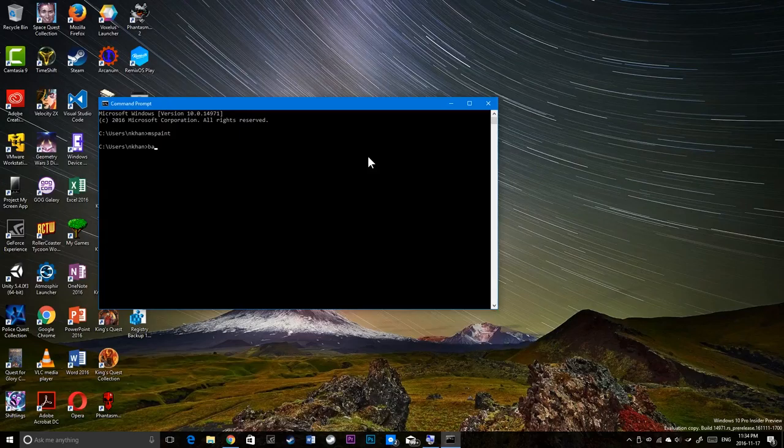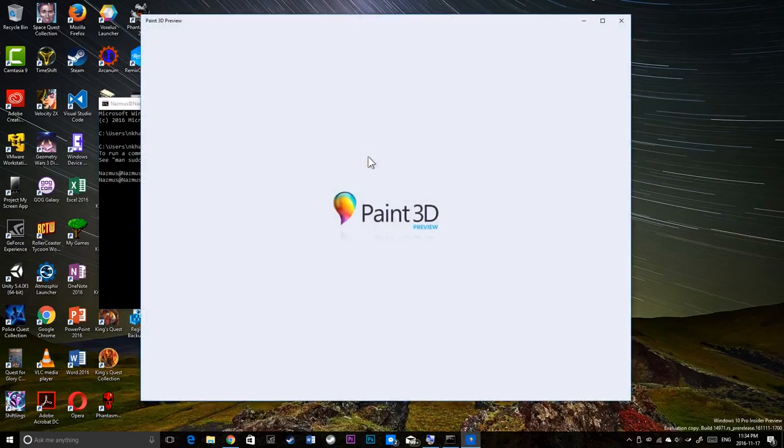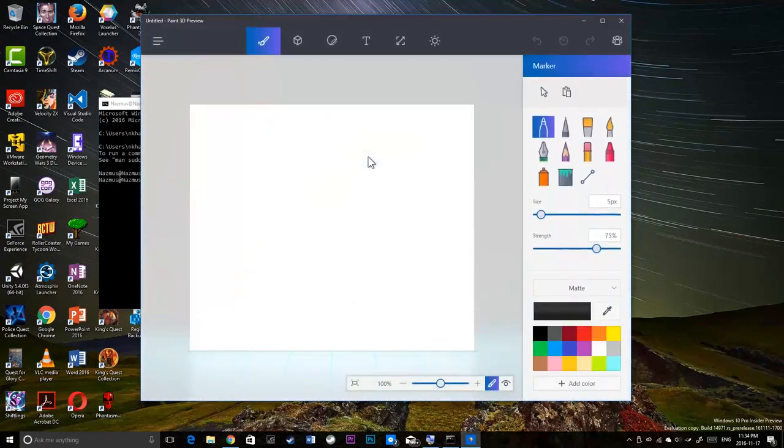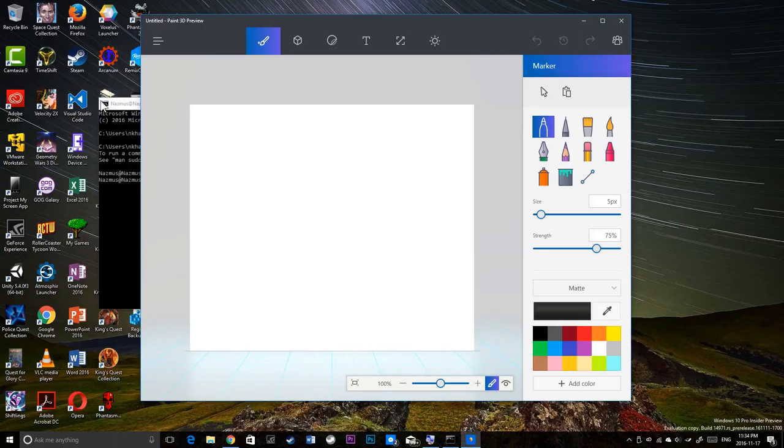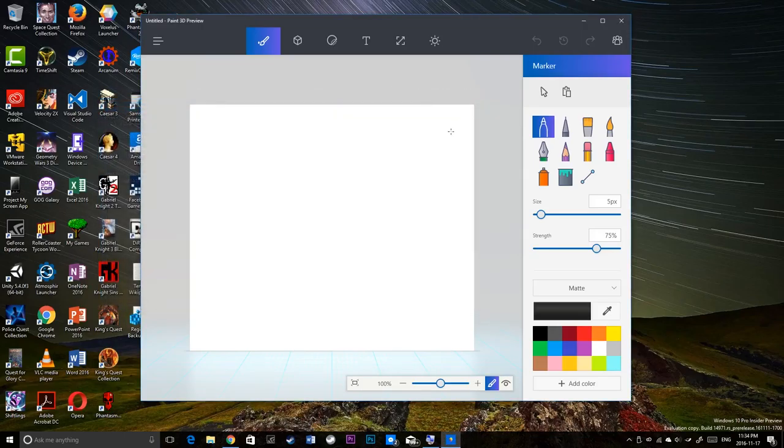From within Bash, MS Paint exe. Yep, I could still launch this paint app from Bash. There you go. First introduced in the previous build.